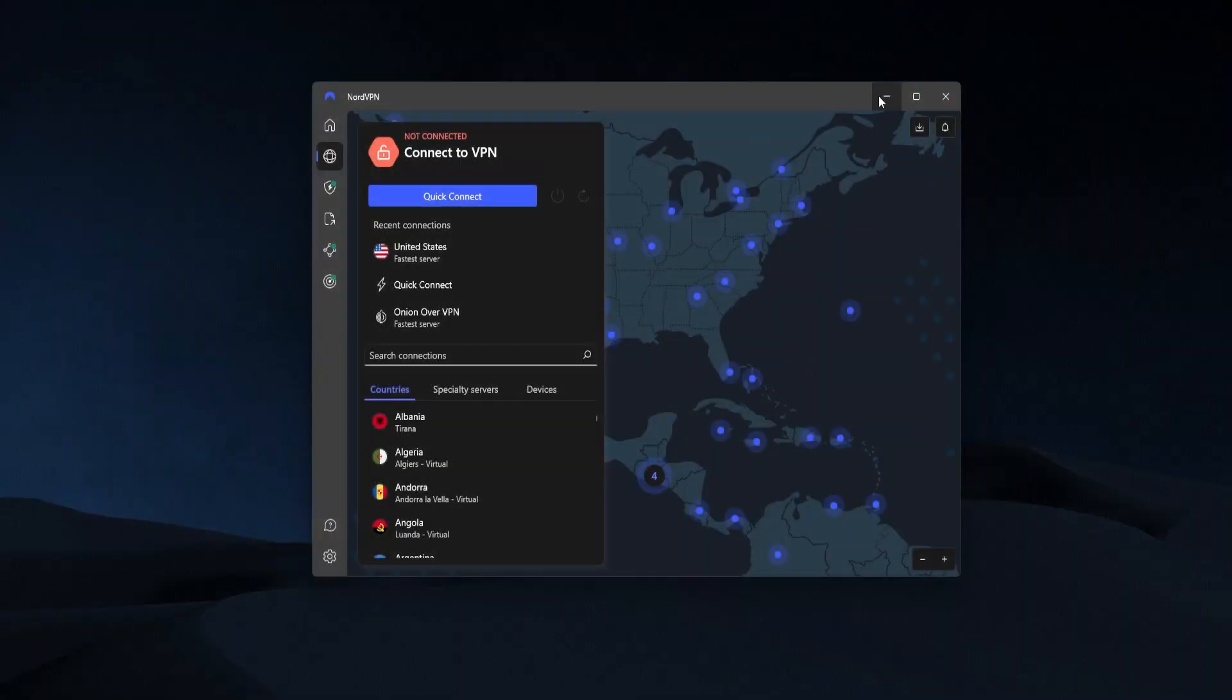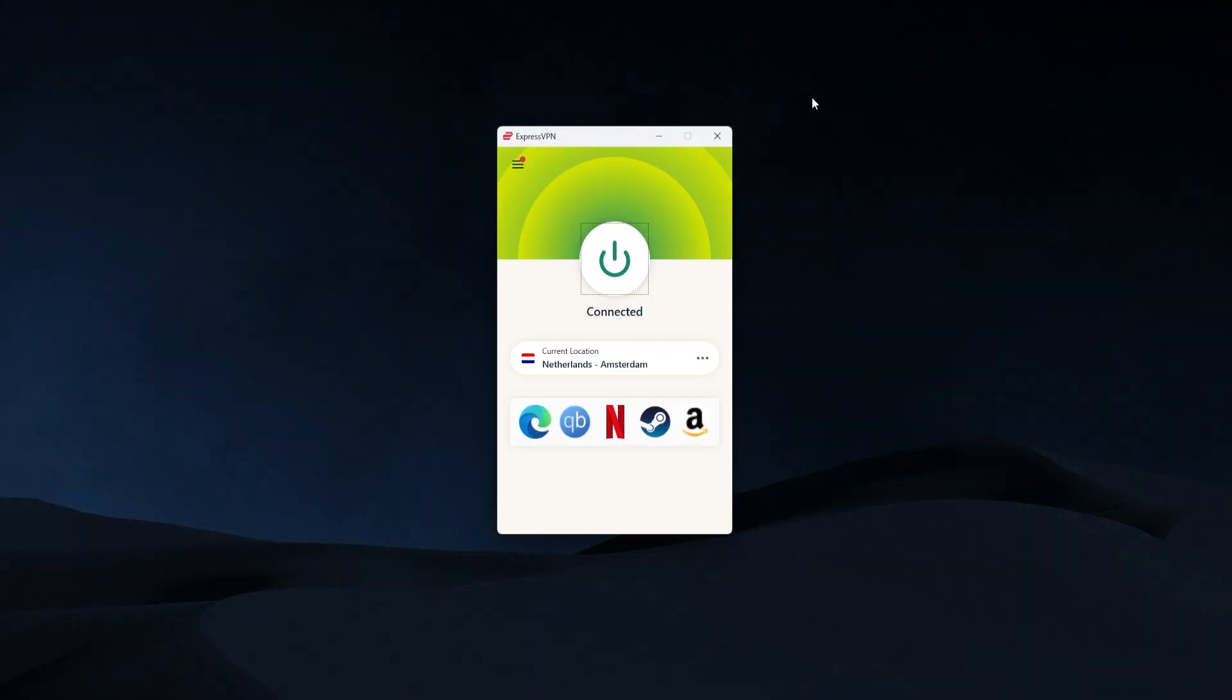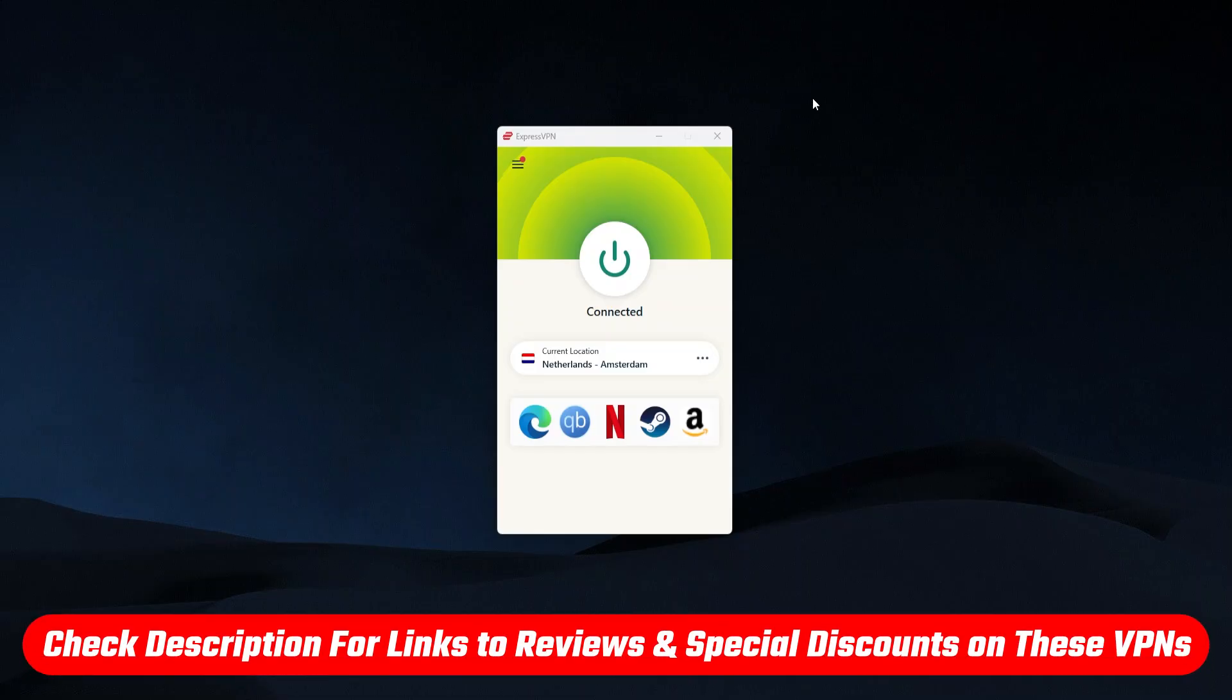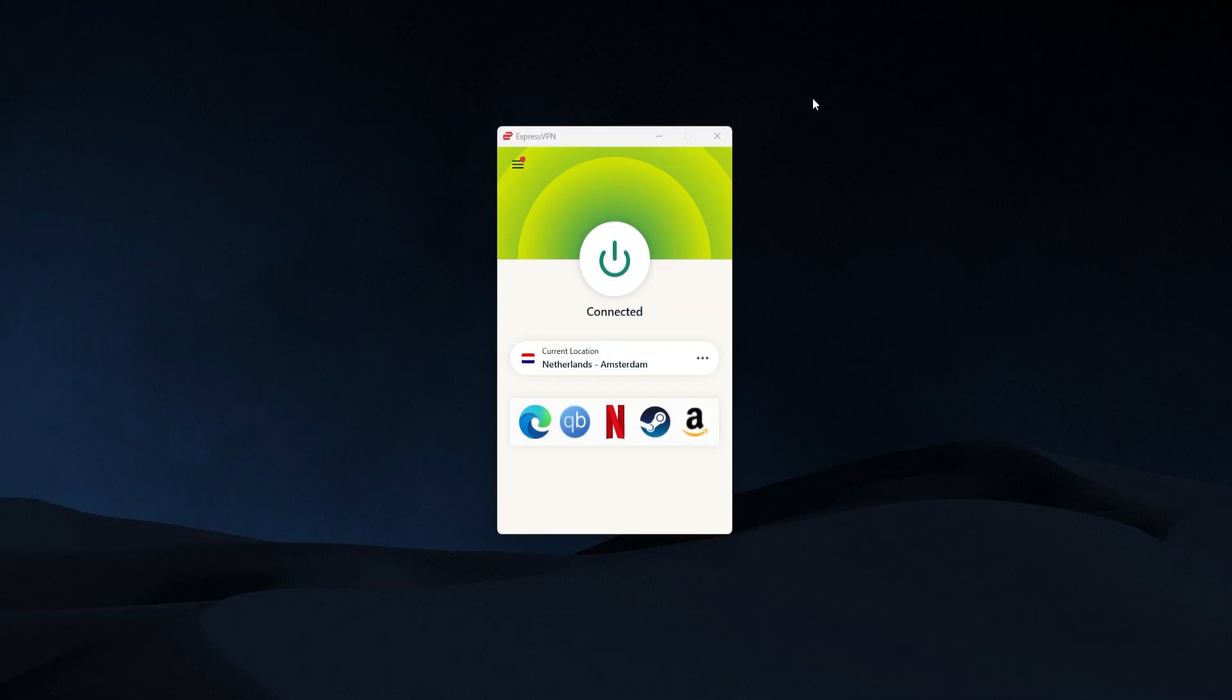If you have a Mac it's going to be basically the same steps but it is a little bit more complicated. So I'm going to have step-by-step instructions for you in the description of this video as well as full reviews for each of these VPNs and discount links that will save you some extra money if you do want to try them out.